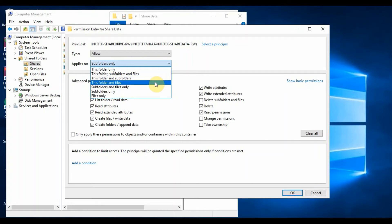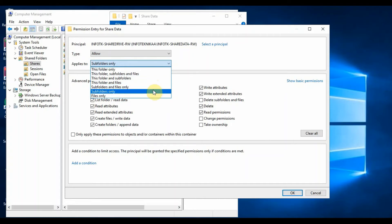If you need to deny the permission, then select the option Deny under the Type. This will deny permission to access the folder's files.